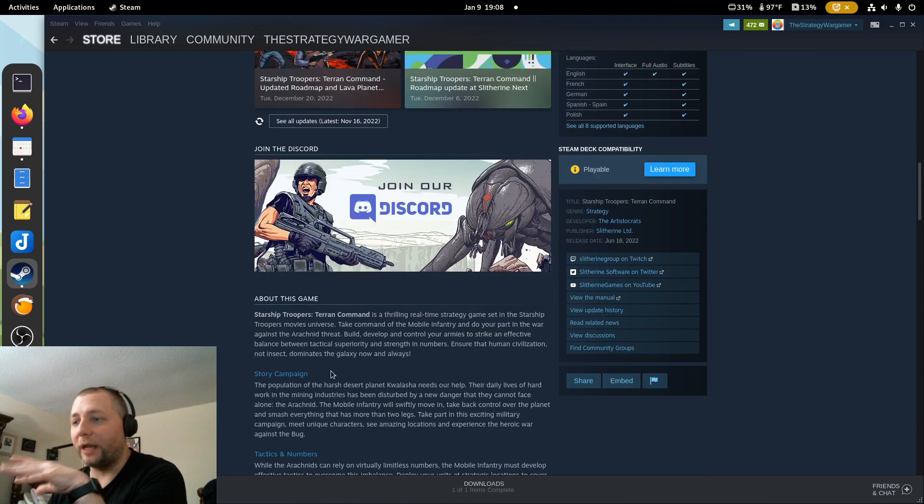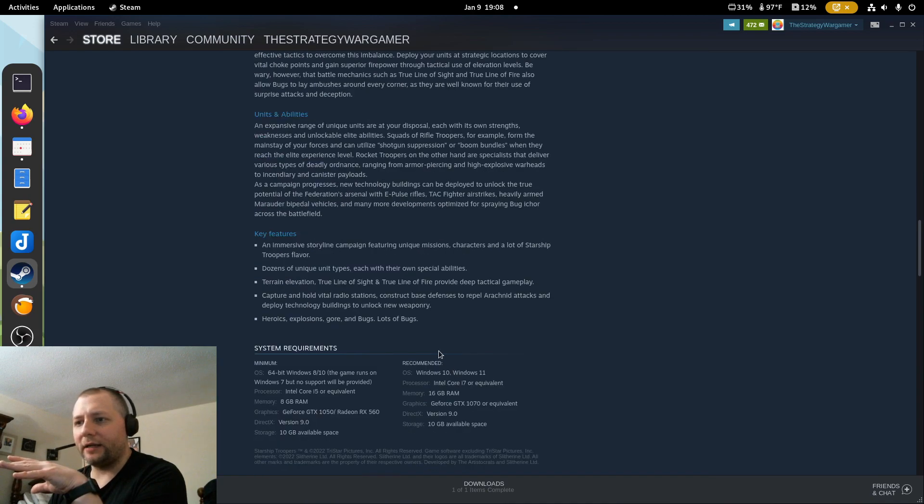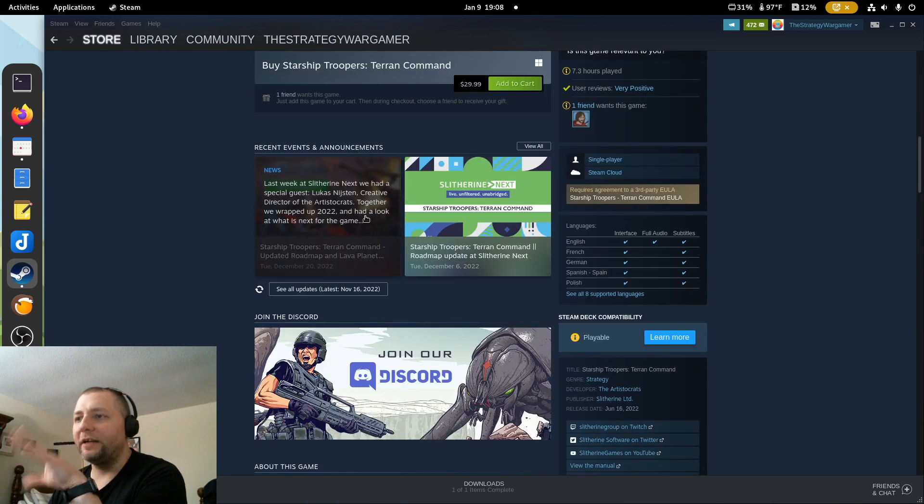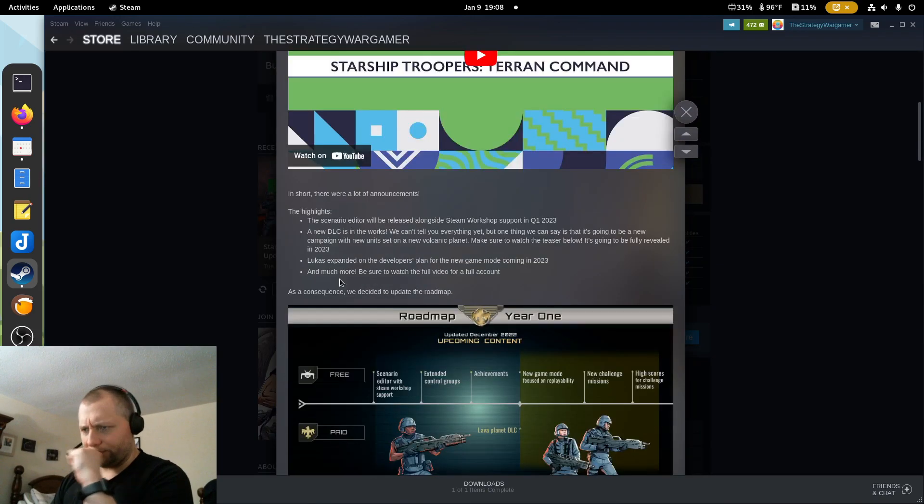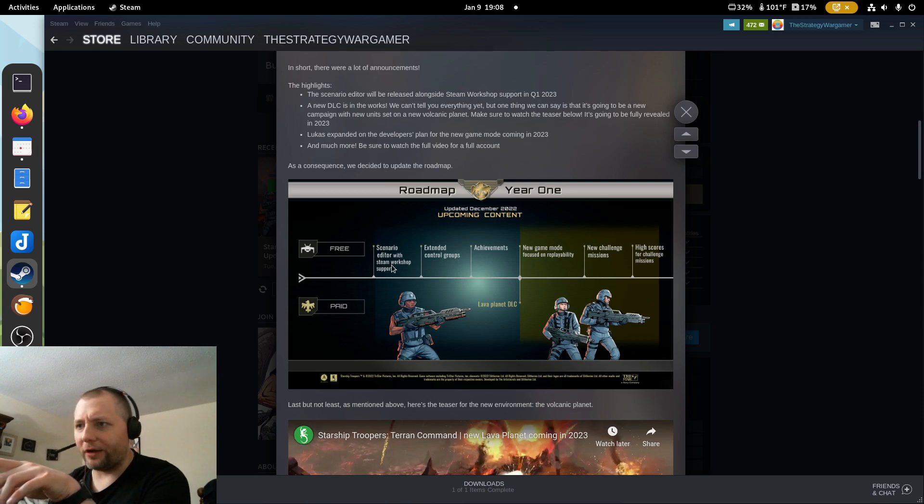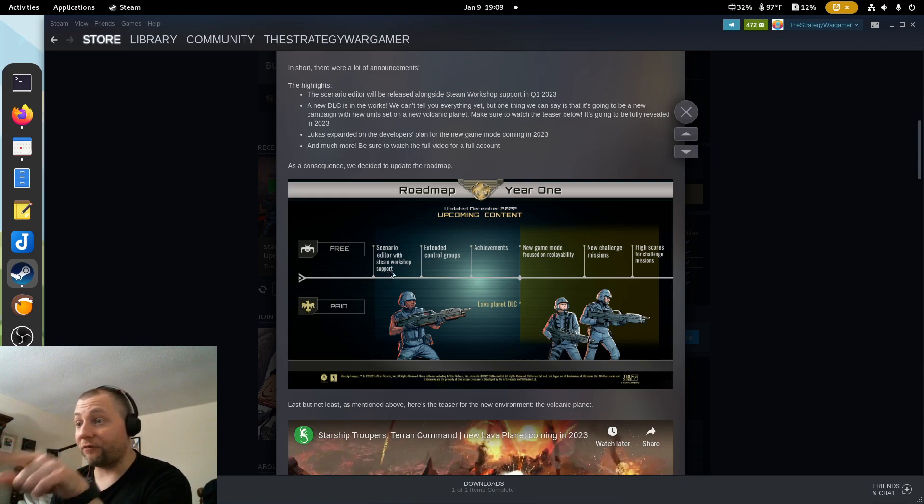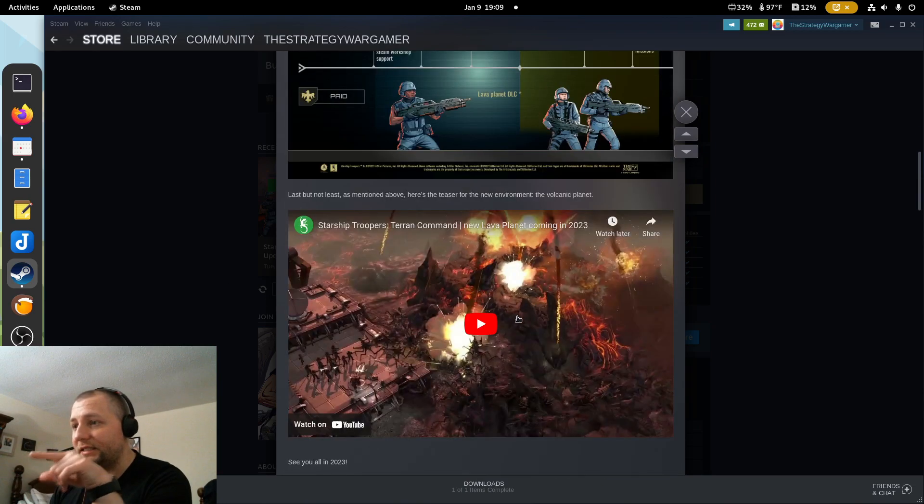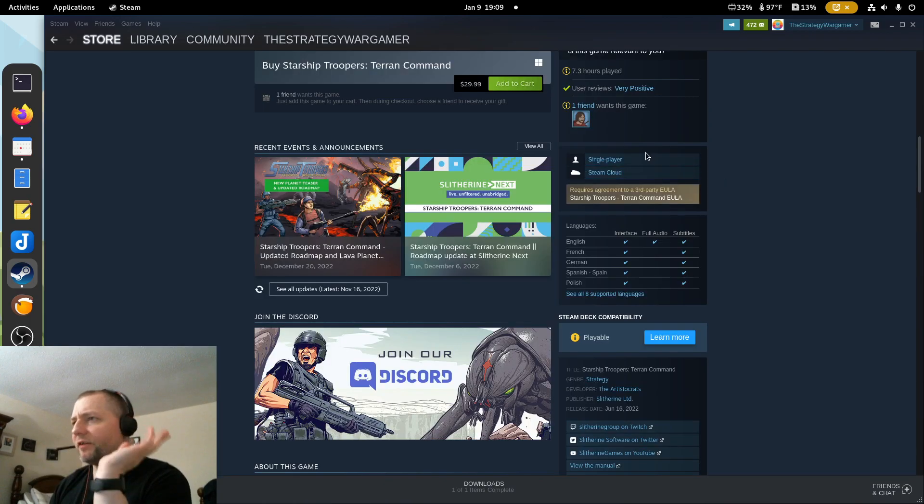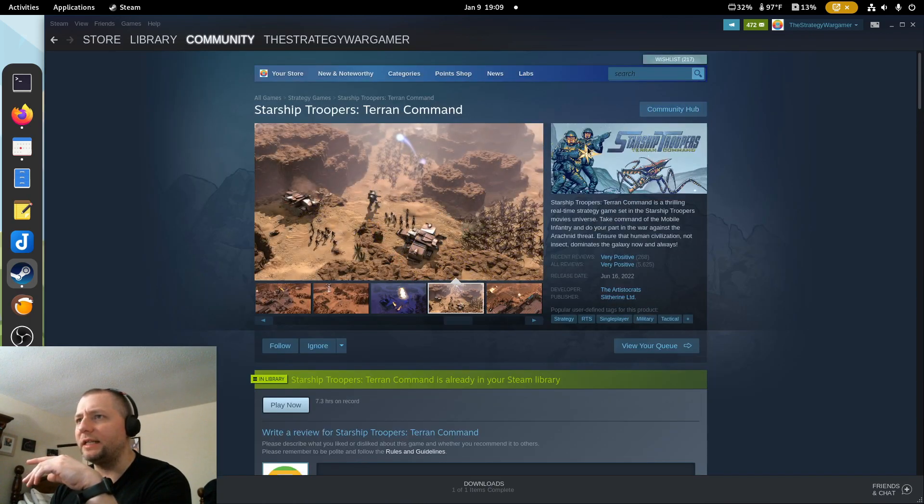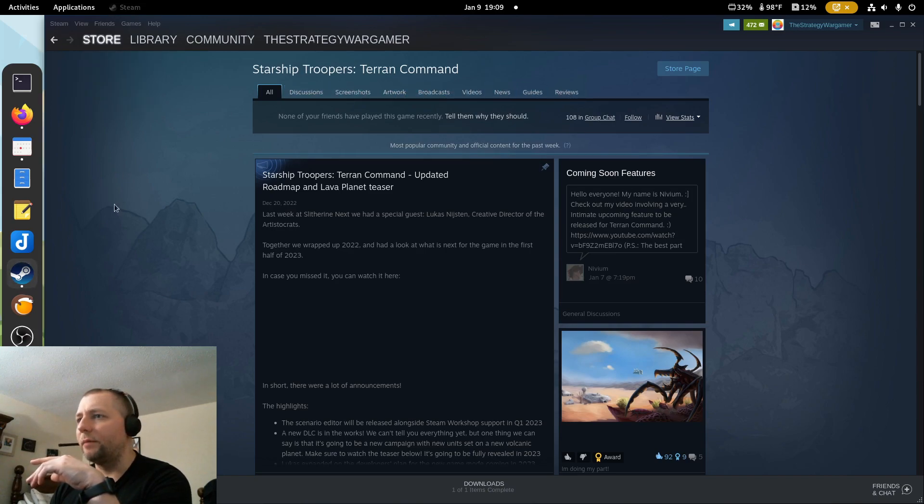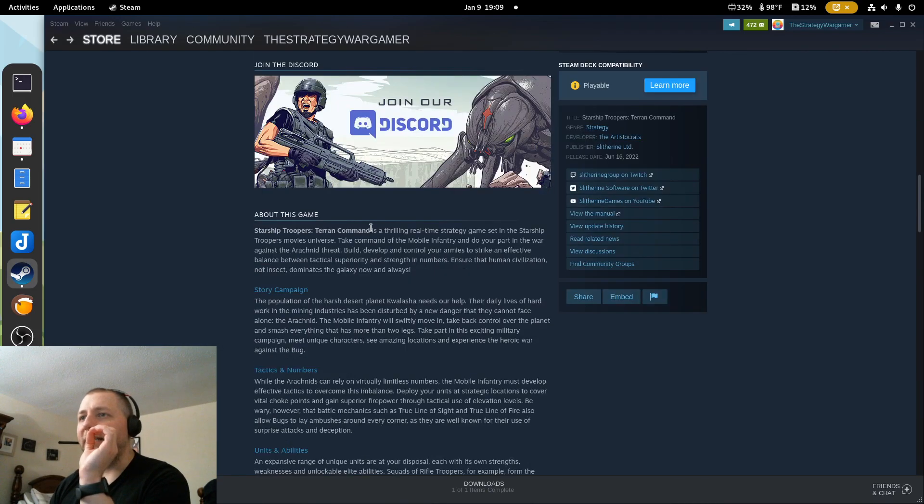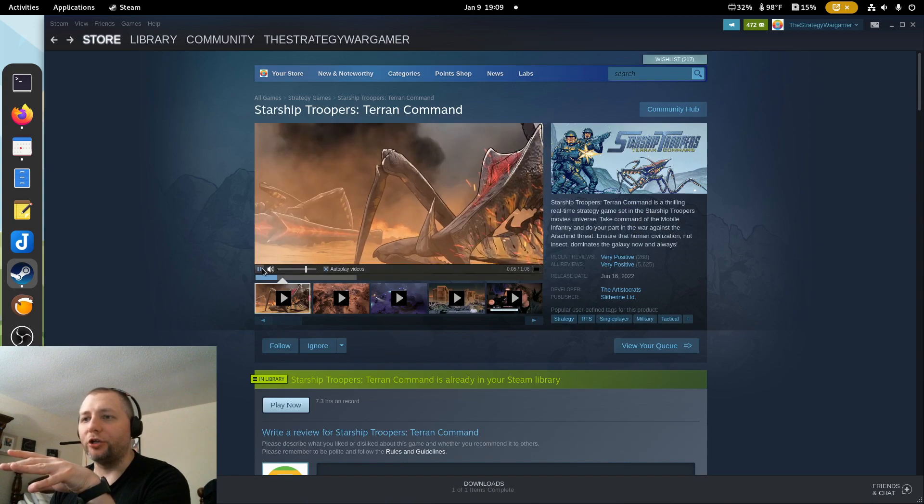I like what Slitherine and the Aristocrats are doing. They're building upon the initial game release. They're adding, what was it? They're actually making, they're supposed to release a new thing where you can, excuse me, where is it here? Scenario editor with Steam Workshop support! That is huge, and it's free too. The Lava Planet DLC is coming soon. That looks pretty sick. I did a video on this earlier, so if you want to take a look at it. I don't think they released it yet. No, they didn't release that part yet.